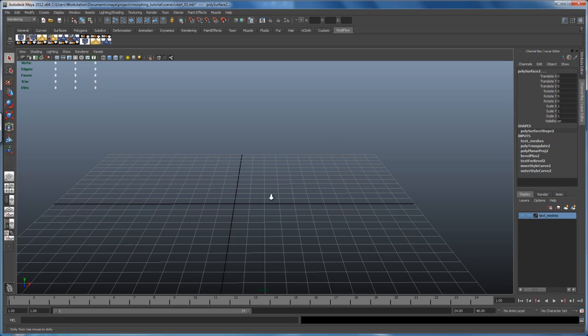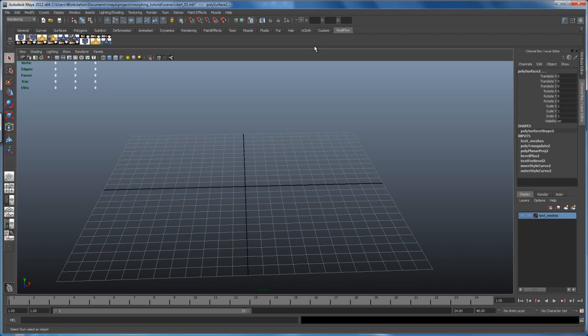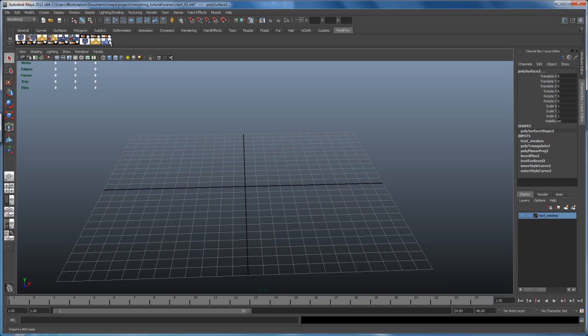Now let's bring in our RealFlow mesh. So you have to install the RealFlow to Maya plugin. Once you have that installed, you have a new shelf here which has some RealFlow tools and MEL scripts.